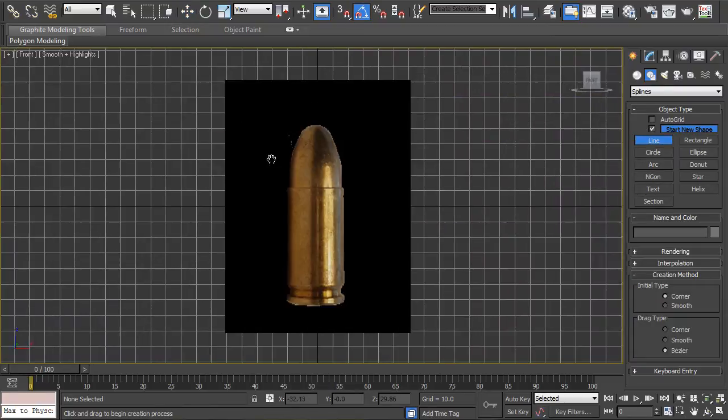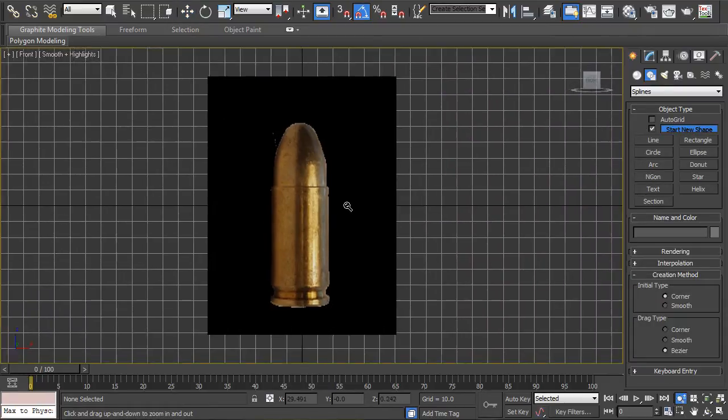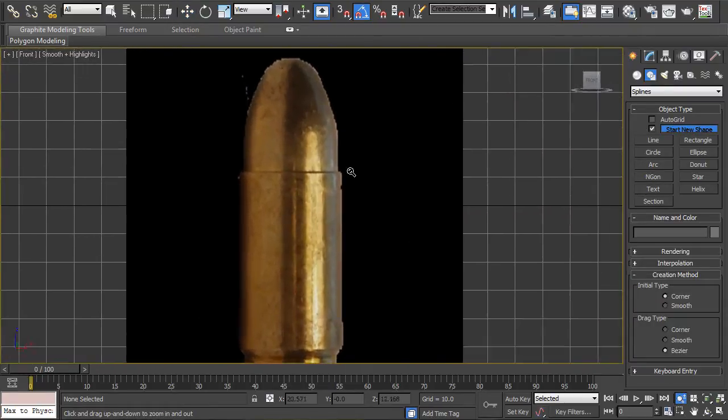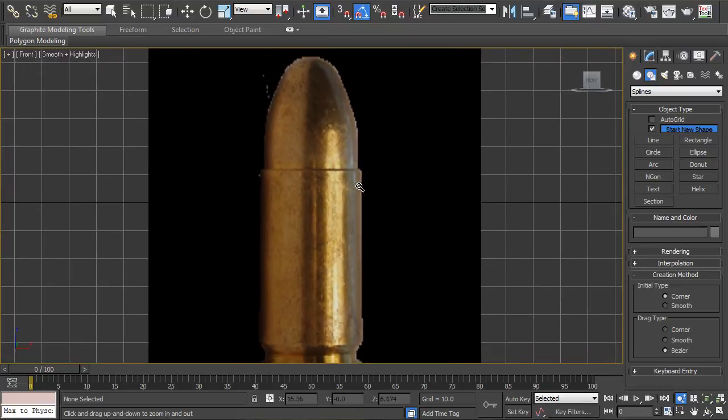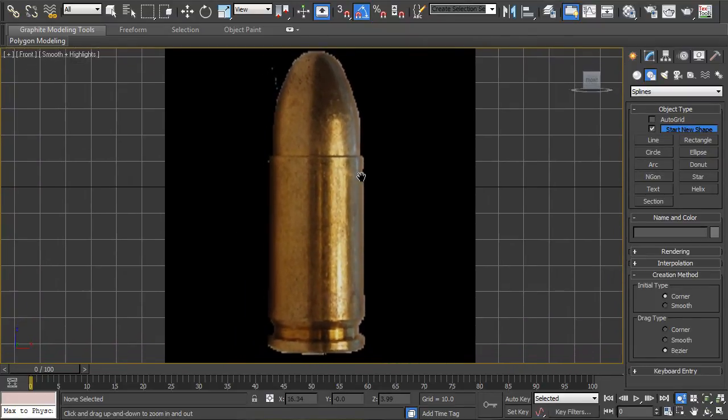So I'm going to create a line and I'm going to do it in the front viewport and I'm just going to zoom in so that I can see the whole of the bullet.